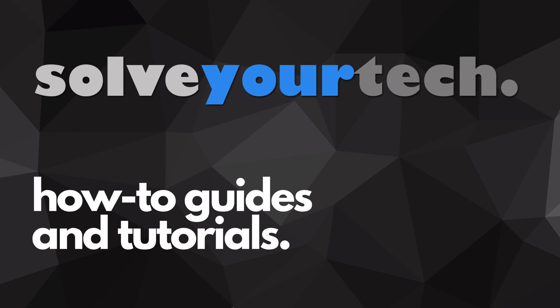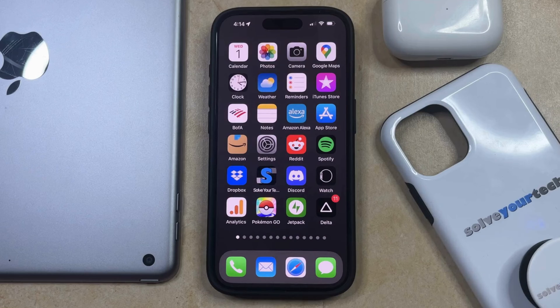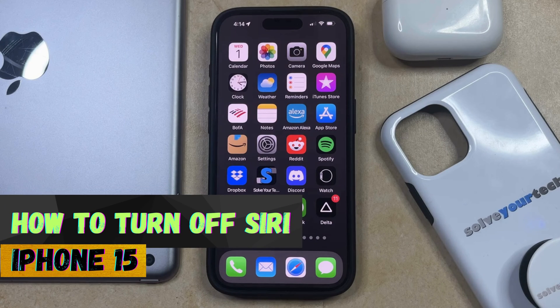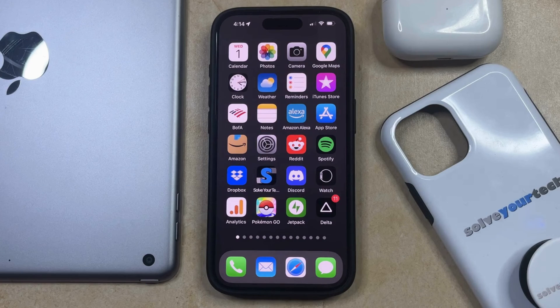SolveYourTech.com, your source for how-to guides and tutorials. Welcome to our video about how to turn off Siri on iPhone 15. If this guide helps you out, then please consider subscribing and liking this video.